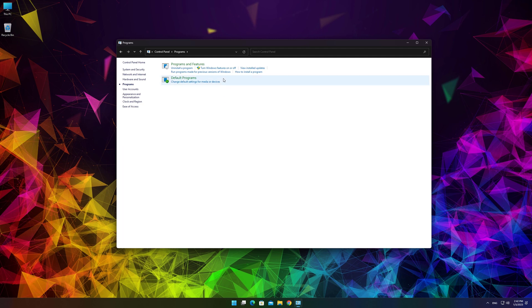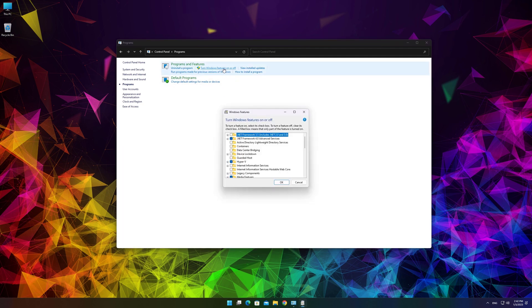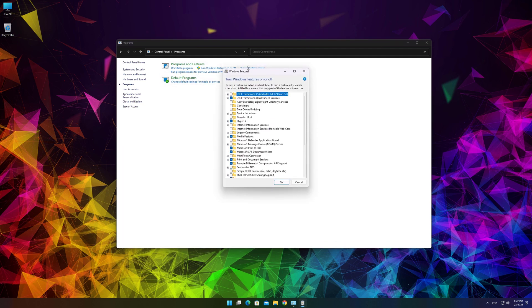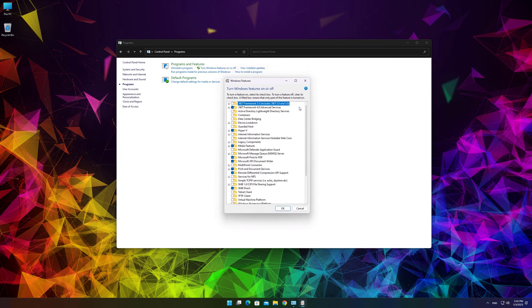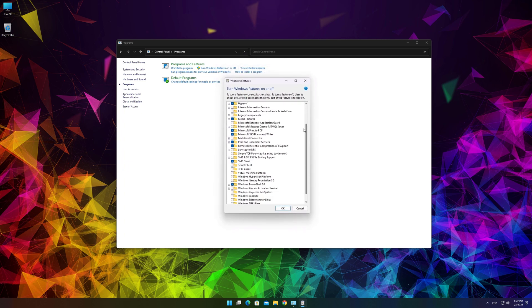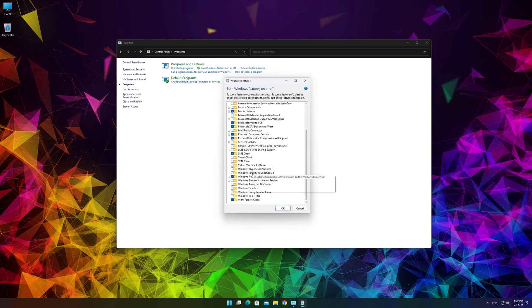Click Turn Windows Features On or Off link. Scroll down and select Windows Sandbox. Click OK.